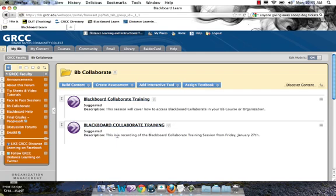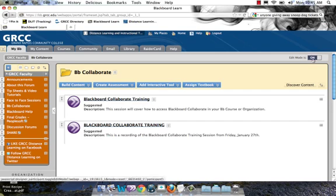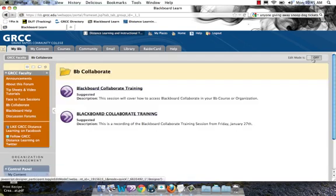right here, the second option, Blackboard Collaborate Training, with the description. This is the recording of the Blackboard Collaborate Training session from Friday, January 27th. That's what I just added.